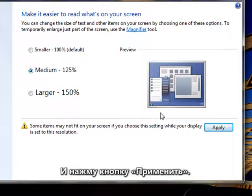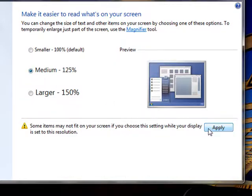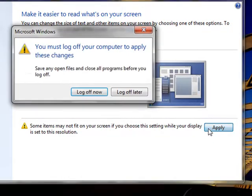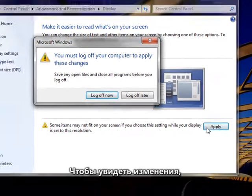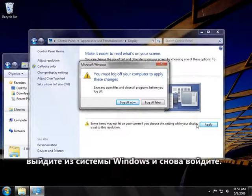And then click Apply. To see the change, log off of Windows and then log on again.